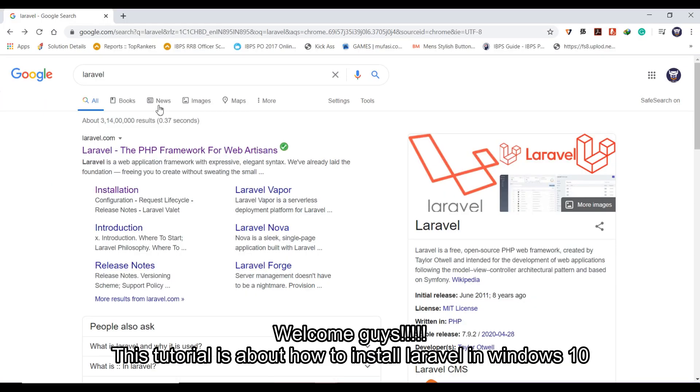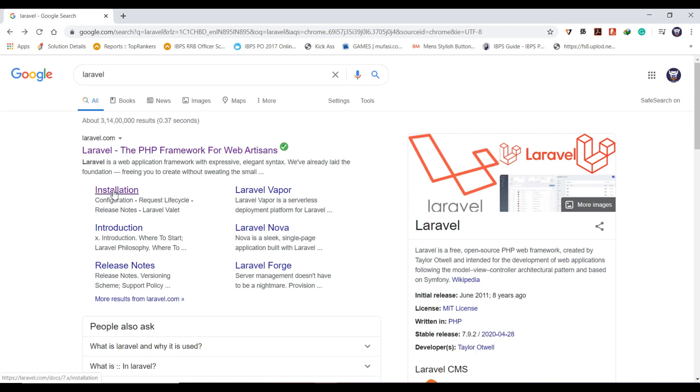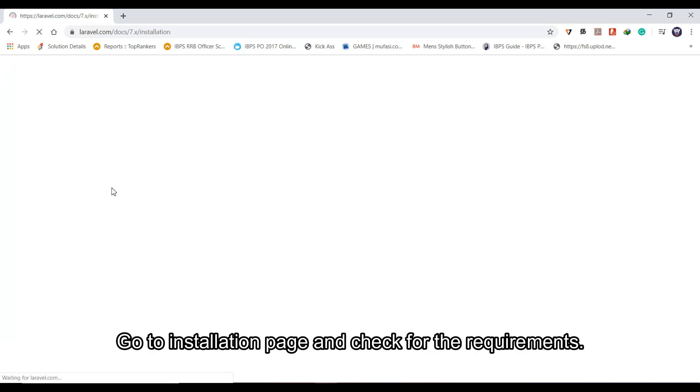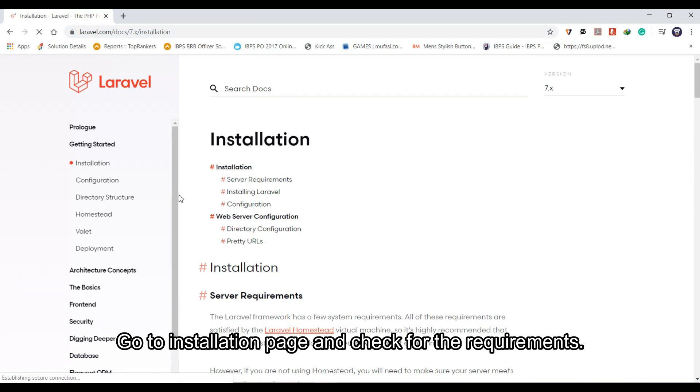Welcome guys, this tutorial is about how to install Laravel in Windows 10. Go to the installation page and check for the requirements.